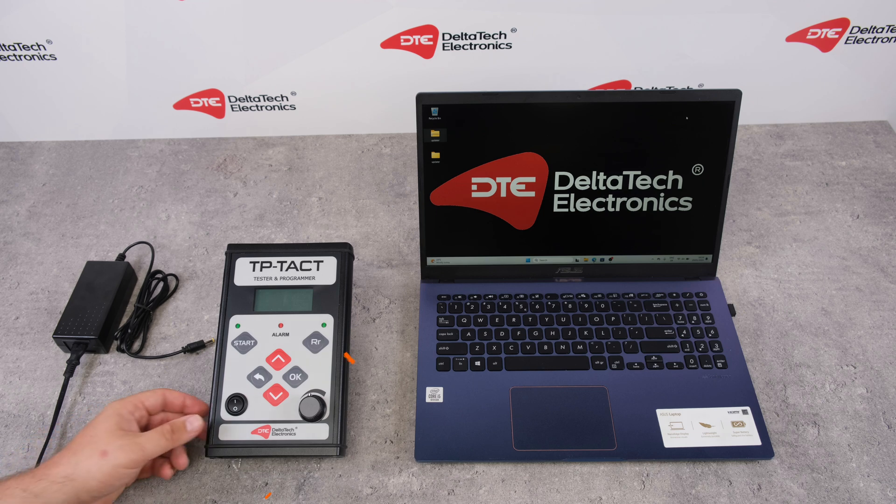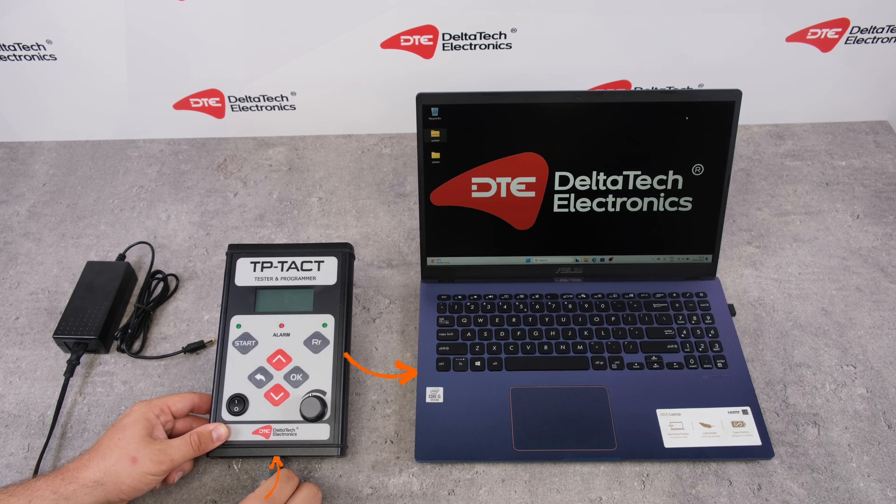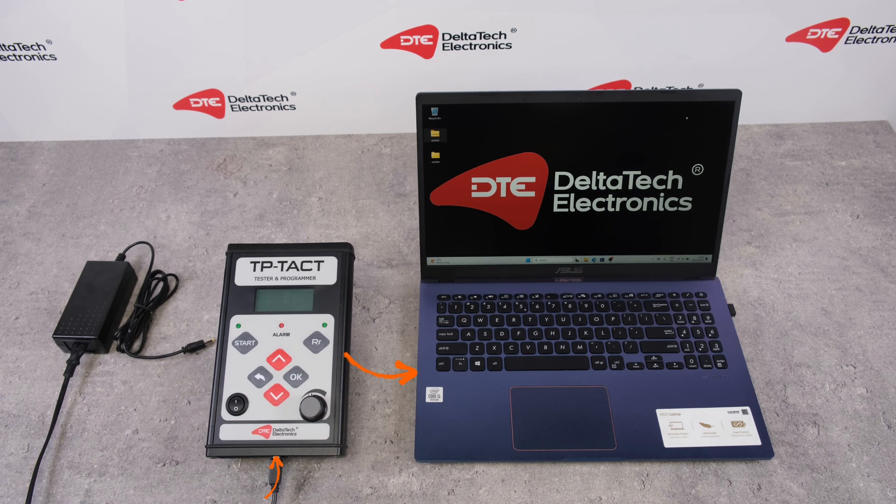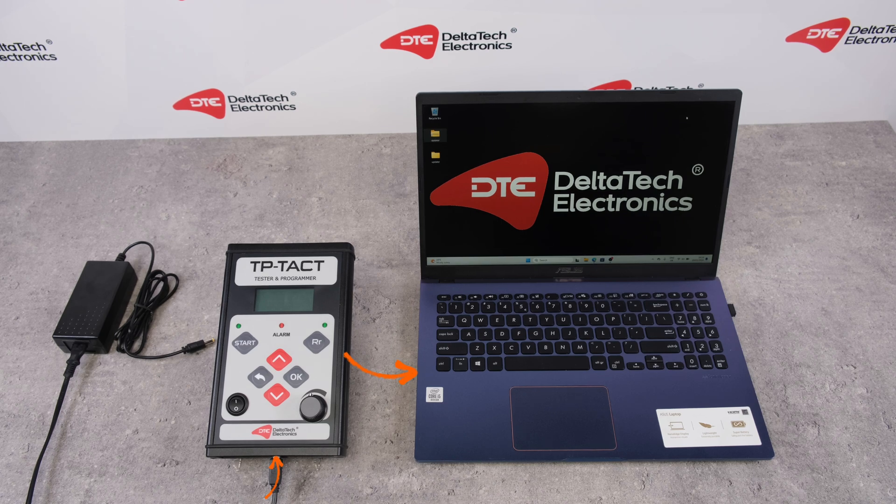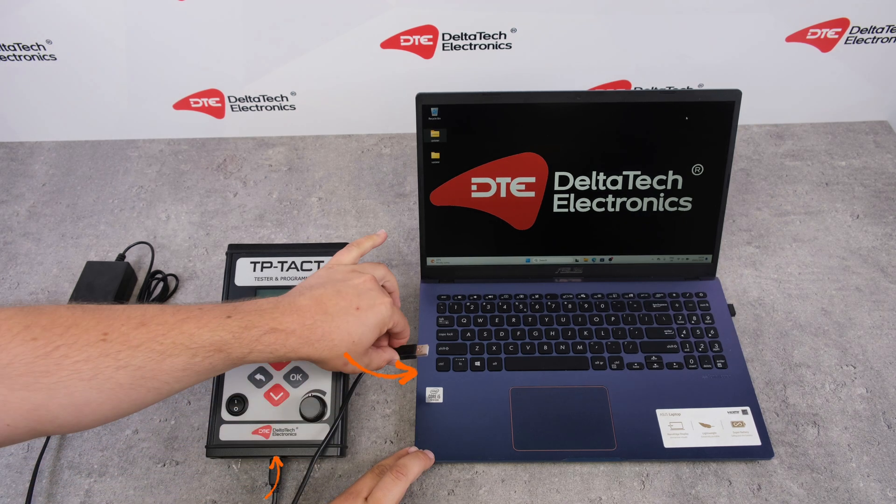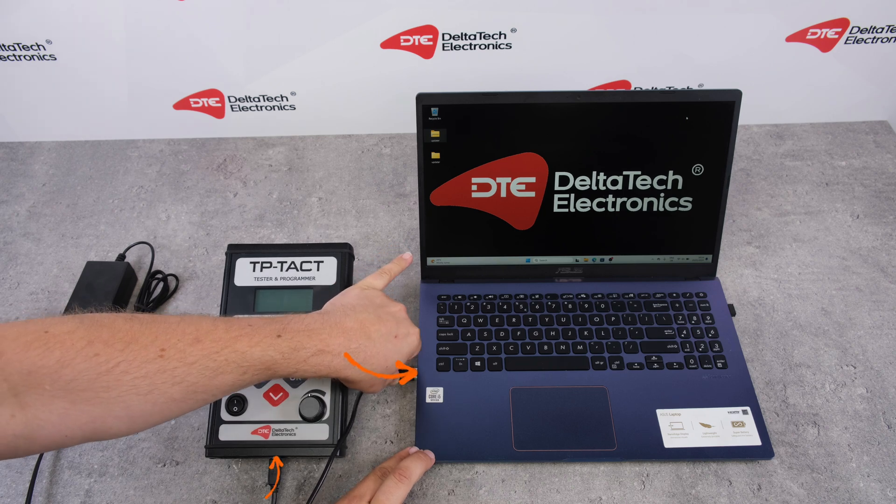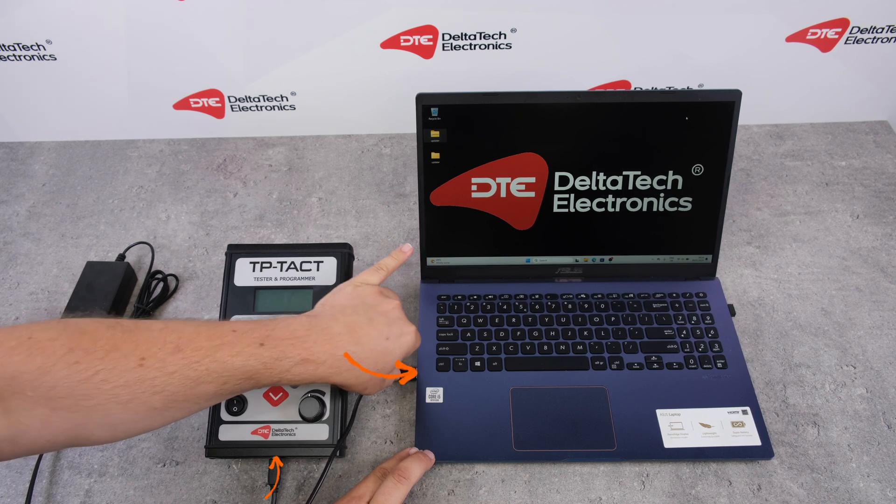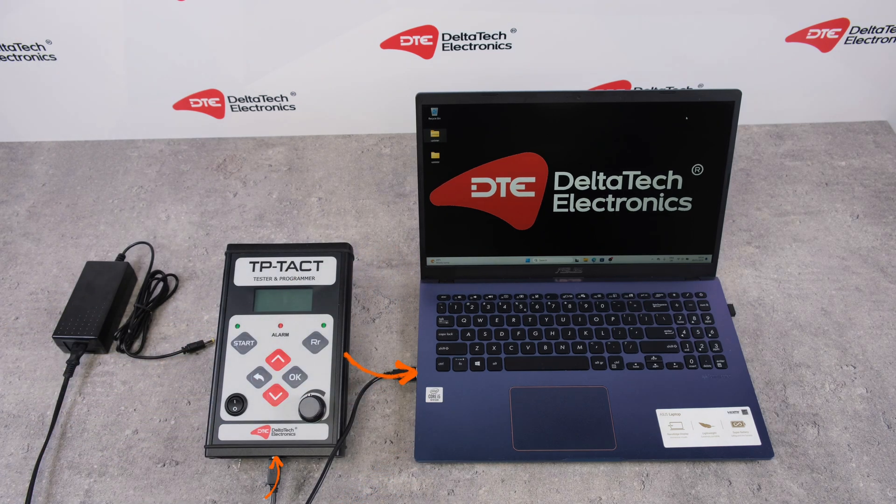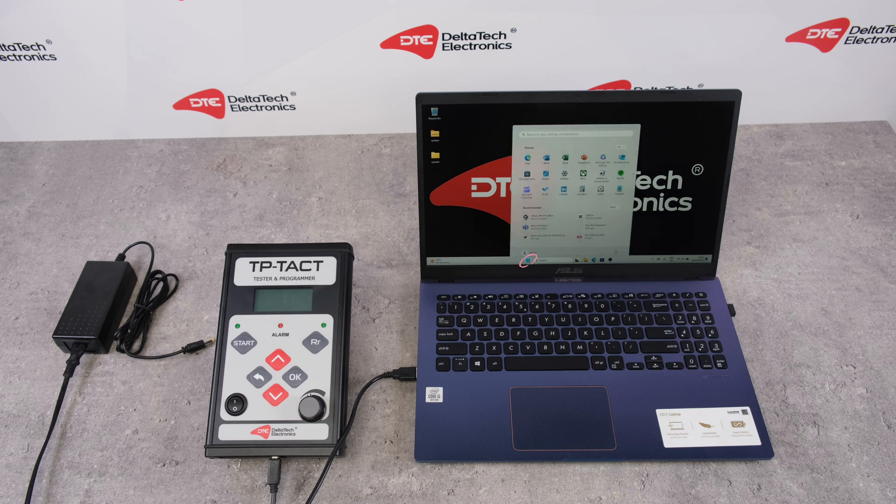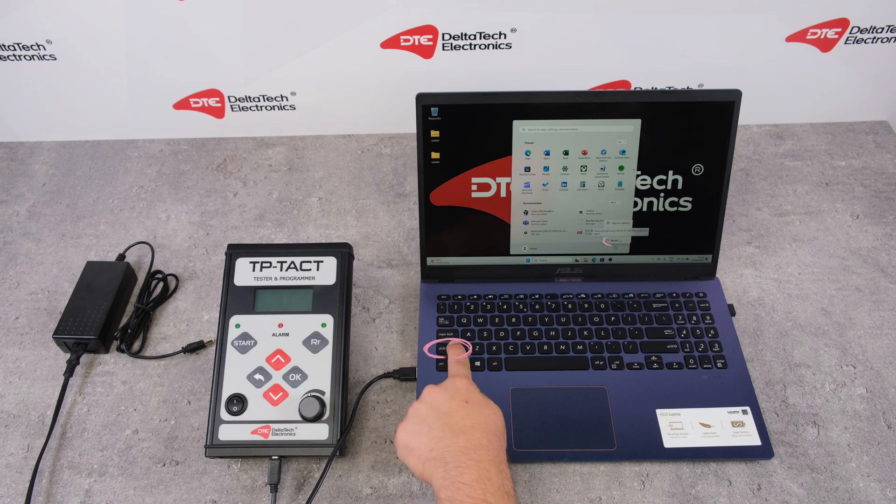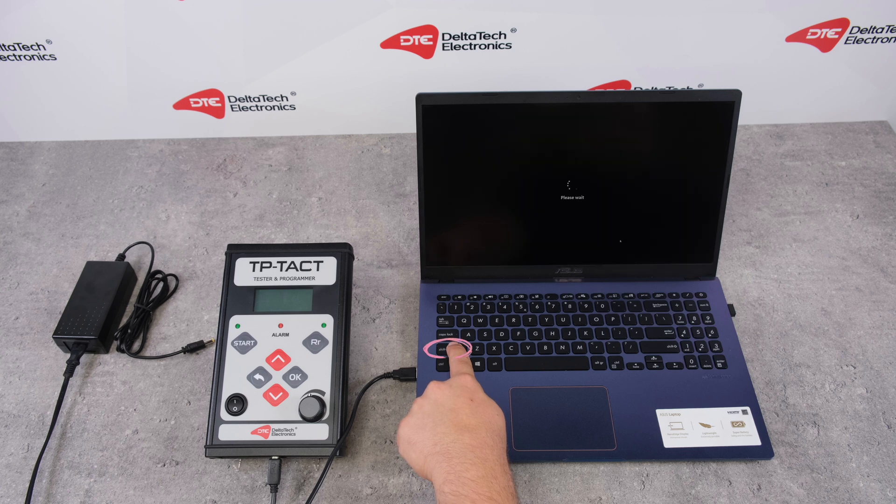Connect TP-TACT to PC with a USB cable. Click on the Windows icon, press and hold the Shift key on your keyboard and press Restart. Wait until the system restarts.